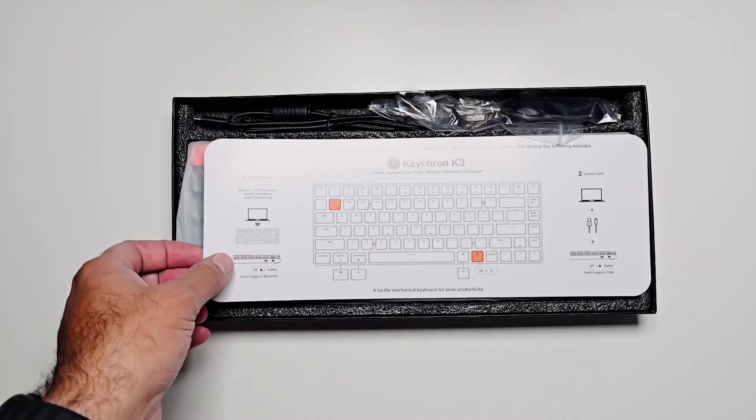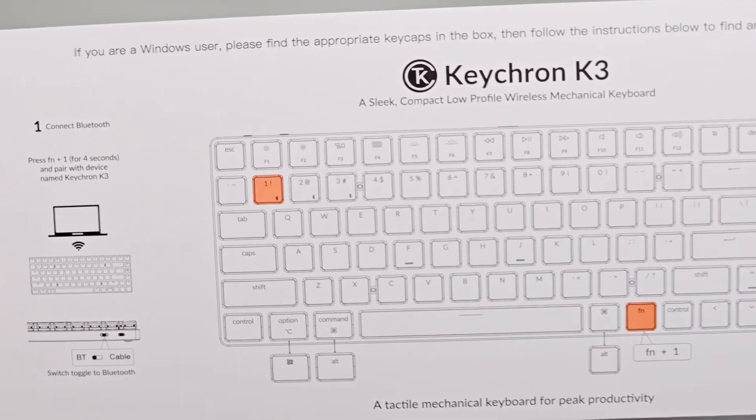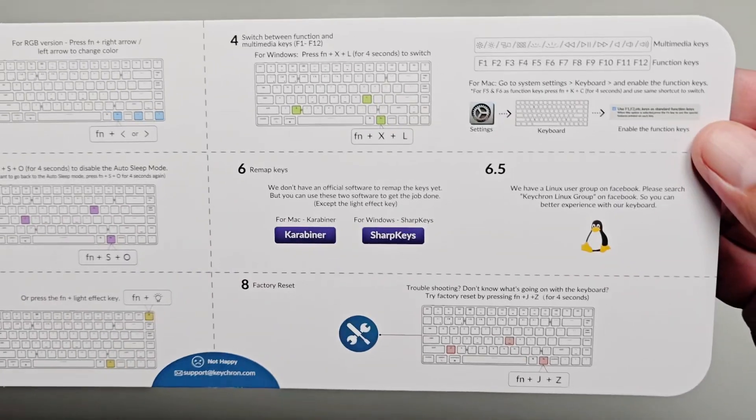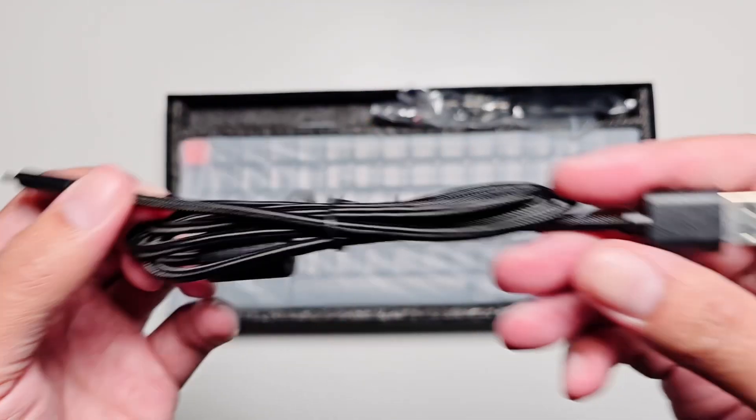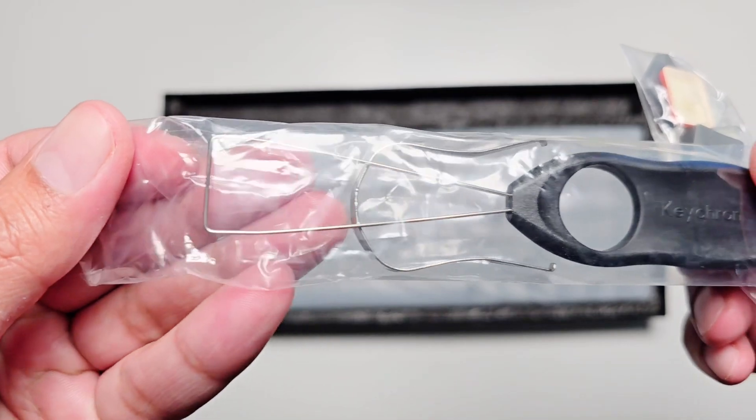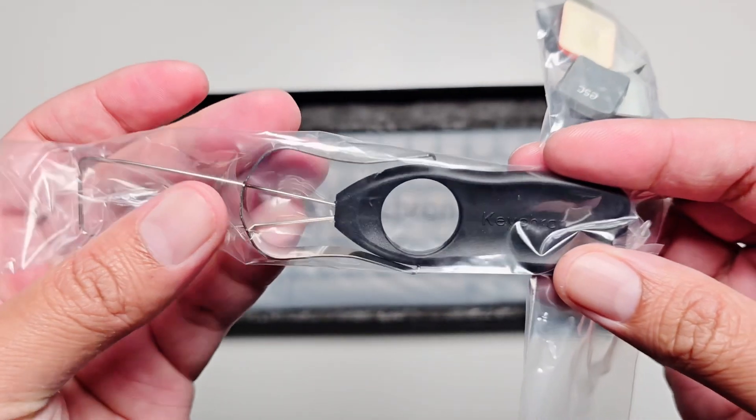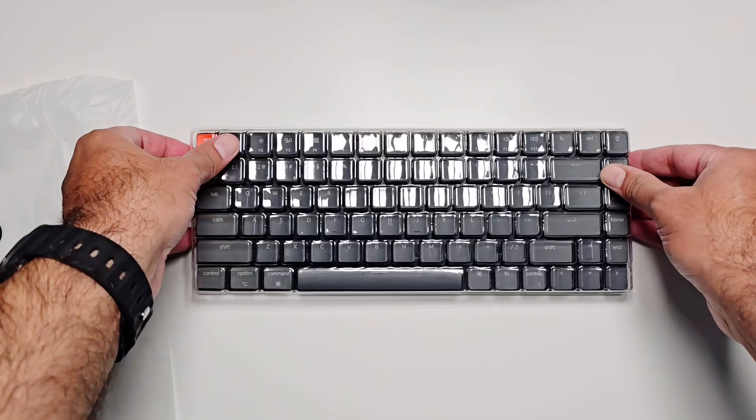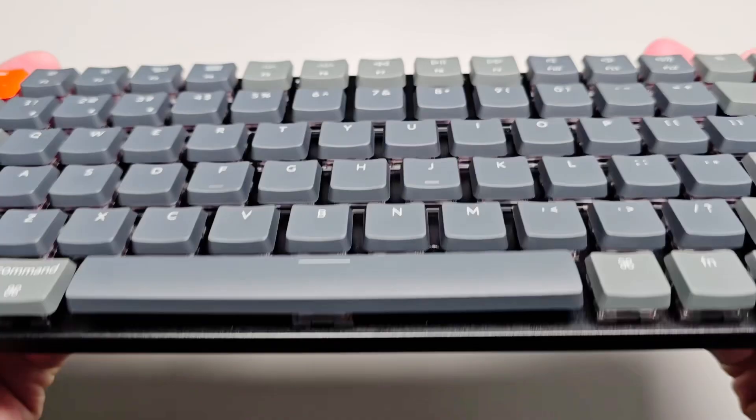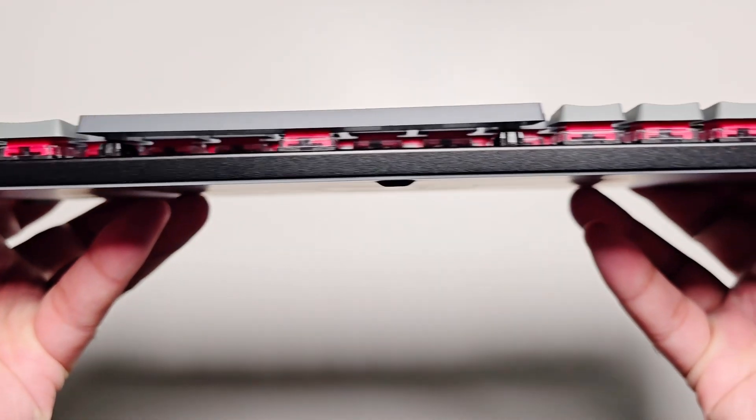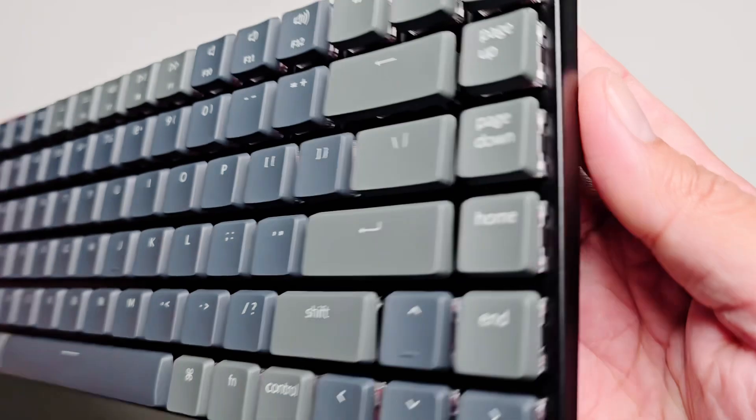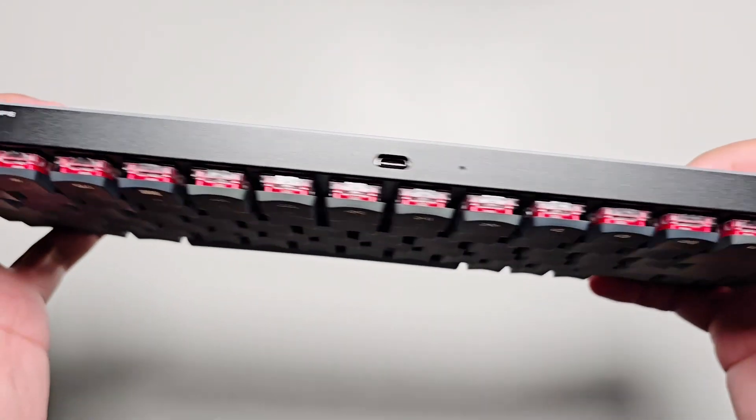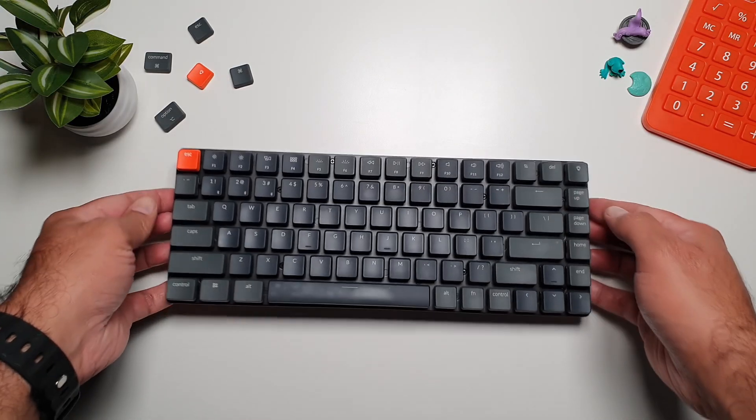As someone who's always been drawn to sleek functional tech, I was excited when Keychron sent me their K3 version 2 keyboard. Now for those unfamiliar, this keyboard is part of their low-profile mechanical lineup, offering an ultra slim design without sacrificing the tactile experience that mechanical keyboards offer. The unit that I have here comes with red switches. So let's dive into the hands-on experience and everything that makes the K3 version 2 stand out.